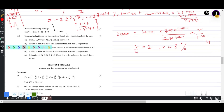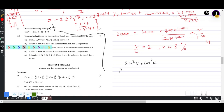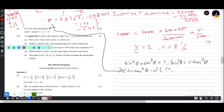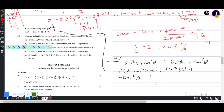Question 3(ii): Prove (sin²θ − 1)(tan²θ + 1) + 1 = 0. Since sin²θ + cos²θ = 1, we have sin²θ − 1 = −cos²θ. And tan²θ + 1 = sec²θ = 1/cos²θ. So LHS = (−cos²θ)(1/cos²θ) + 1 = −1 + 1 = 0 = RHS. Proved.